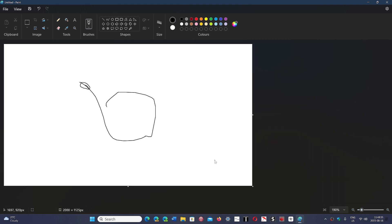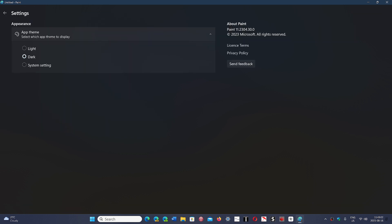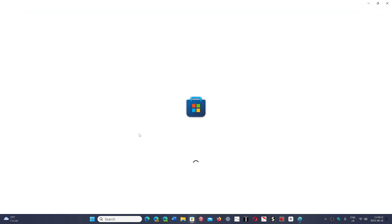So the version number—if you go to the settings wheel, you should be at 11.2304.30.0. And if you don't have it, simply go to the Microsoft Store, go into the bottom left into what is called the Library, and check for updates.